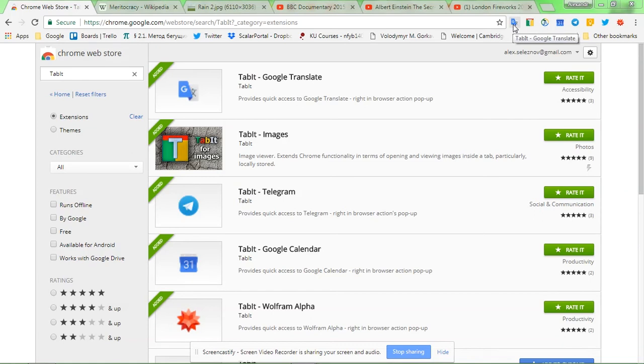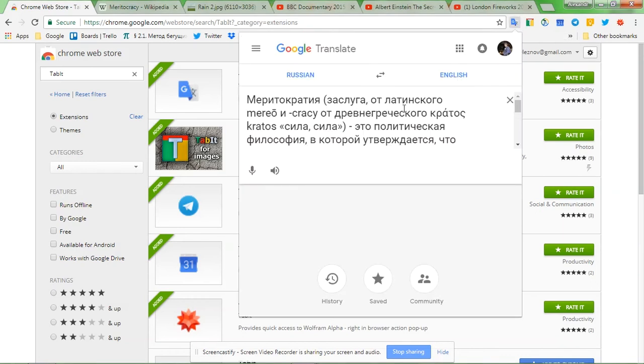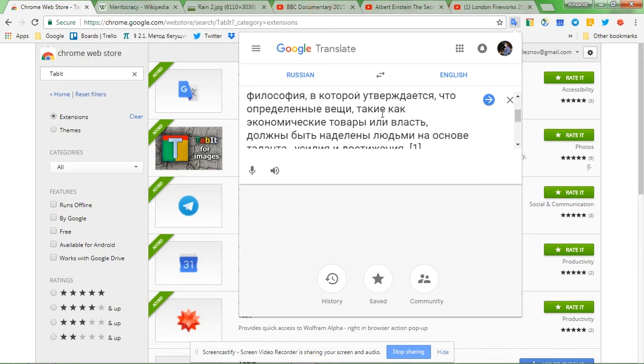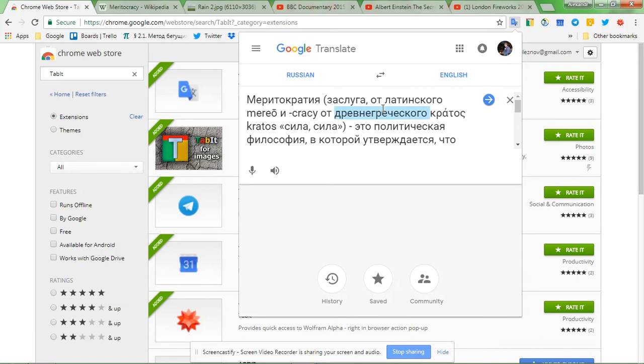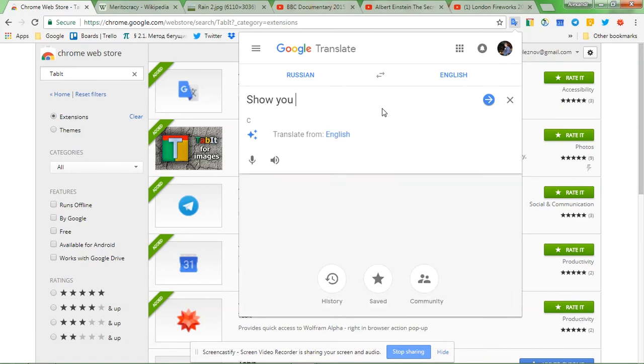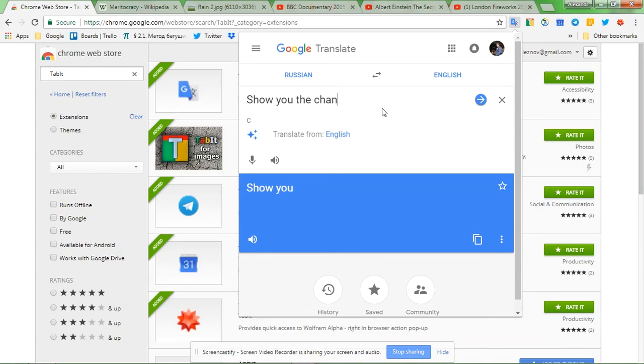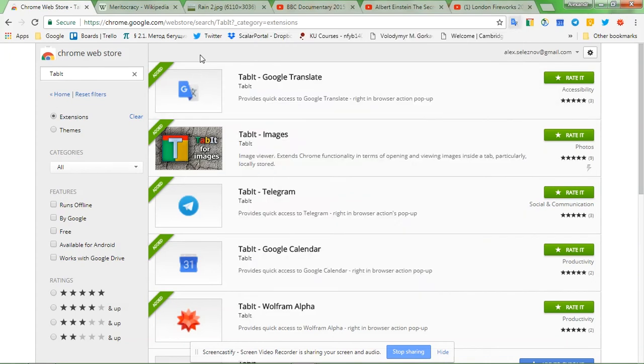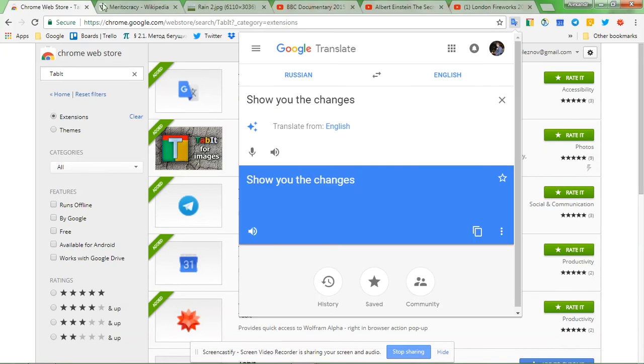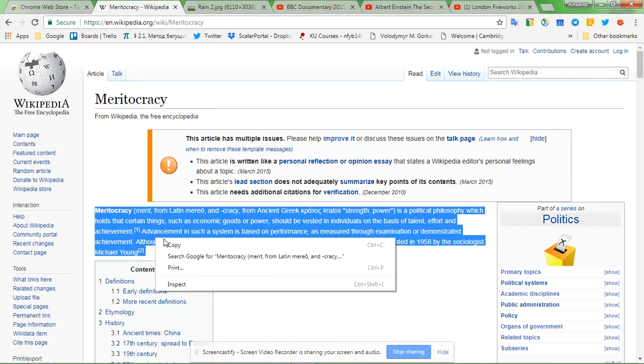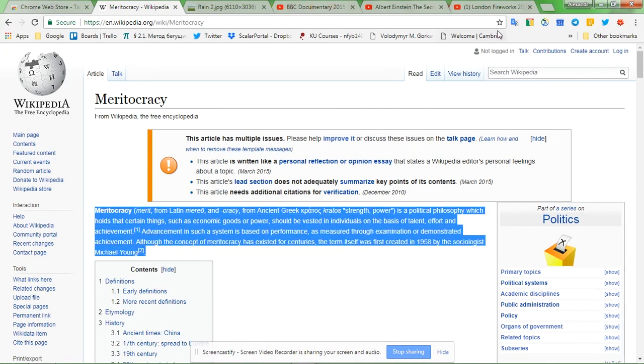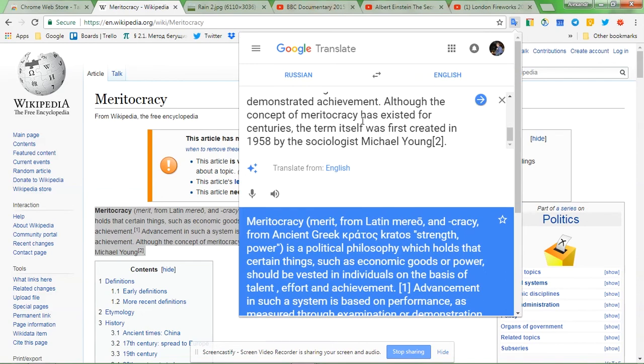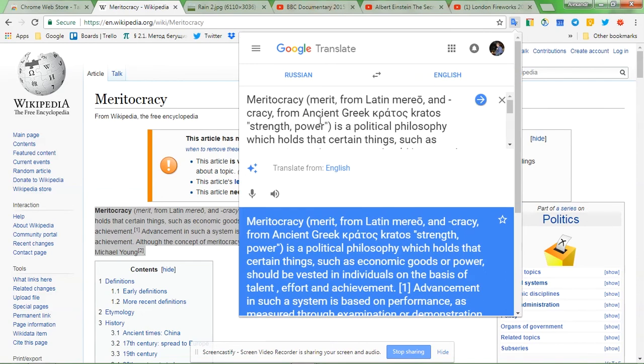As you install the extension, you receive this browser action button here in the top right corner of your browser. As you click it, you see the window pop up with a mobile version of the according website in it. You can see some text has been already inserted here. That's because I've been working with it and it does remember the previous session. Even if I show you, I change it, it will remember what I've typed in just now.